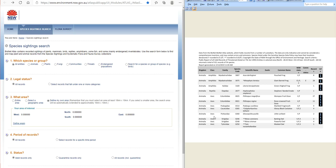So flora and fauna assessment stage one, from DA 21-0010.